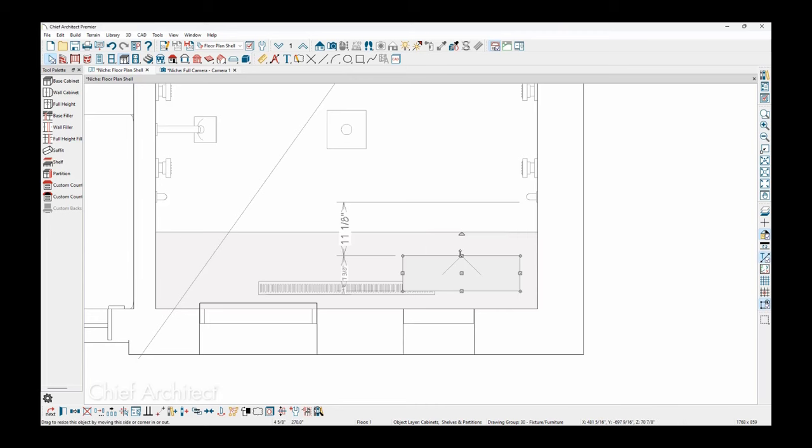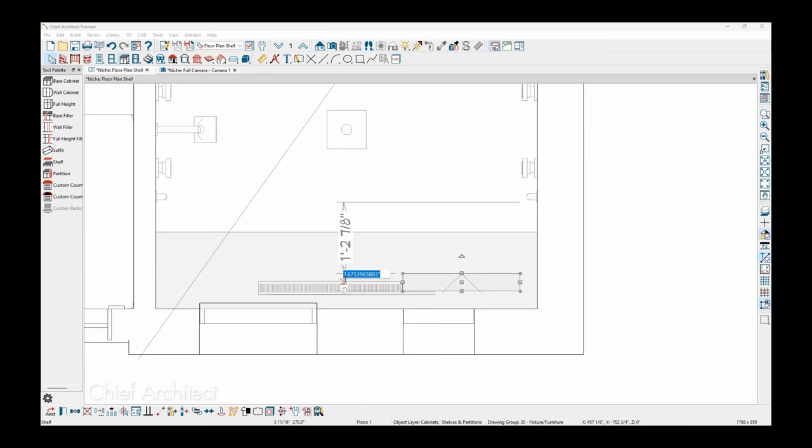I'll come in here, make sure that we resize this using the temporary dimensions and resize this to maybe, I think that niche was three inches. I'm going to set it to be two and a half inches in depth.